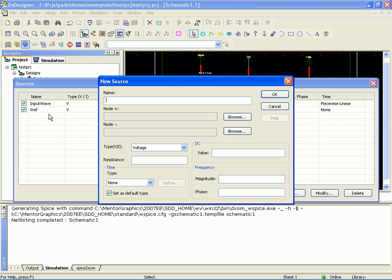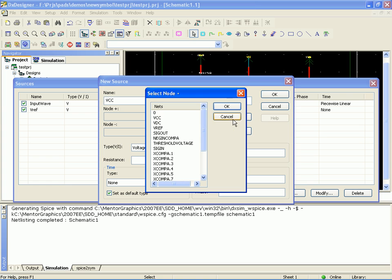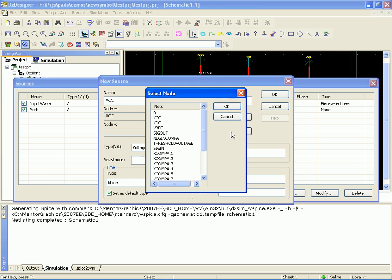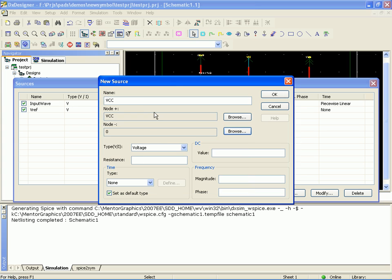Now we need VCC for our comparator. Notice I'm just double clicking to go through that a little bit quicker. That's going to be fifteen volts.